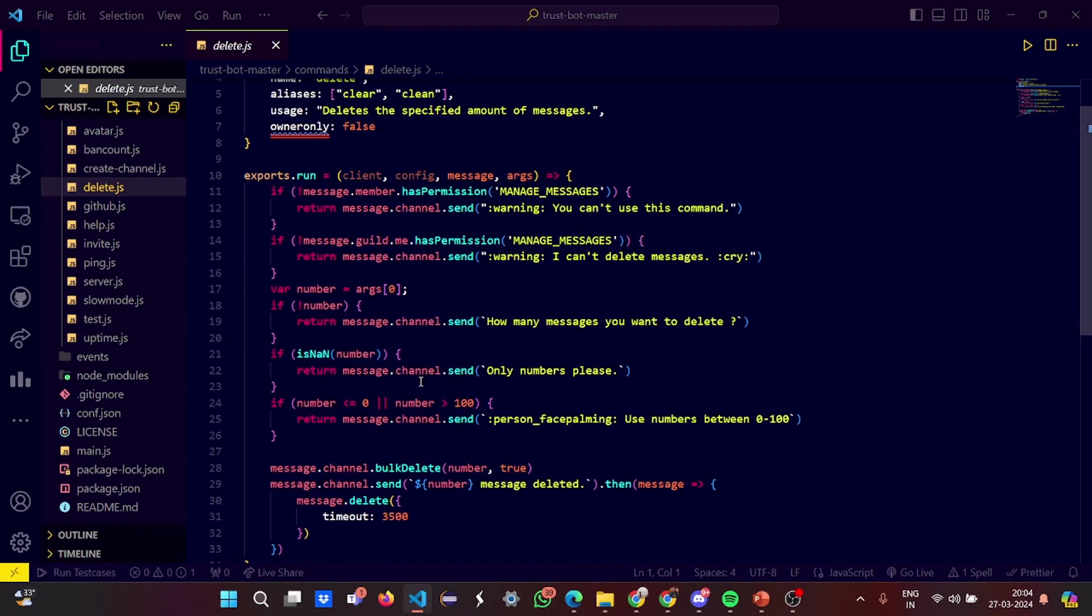What's a bot? It's basically a machine, you can call it in layman language, which is basically IMS generated and which gives you your desired answers to the questions. So if you cannot delete messages, it says I cannot delete messages. If it has the authority, it will ask you how many messages you want to delete.